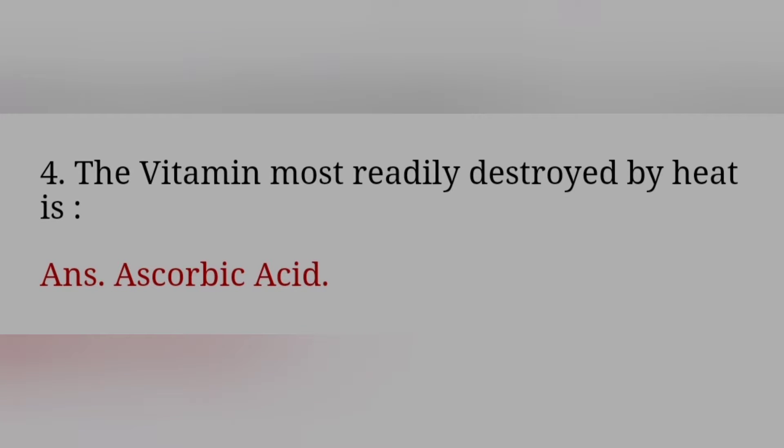The vitamin most readily destroyed by heat is? Answer: Ascorbic acid.